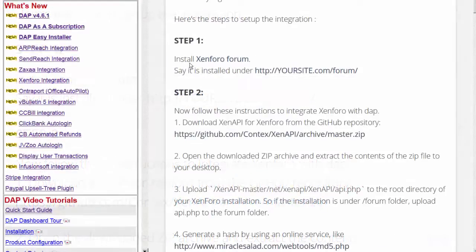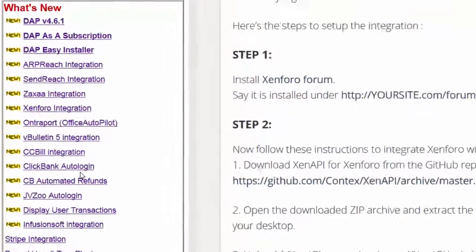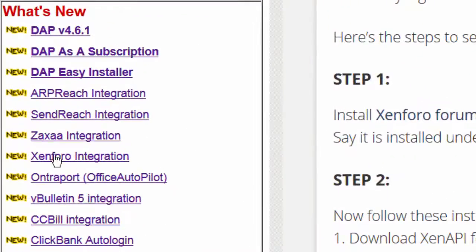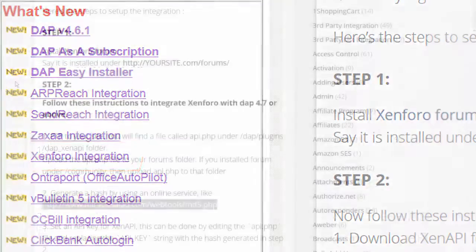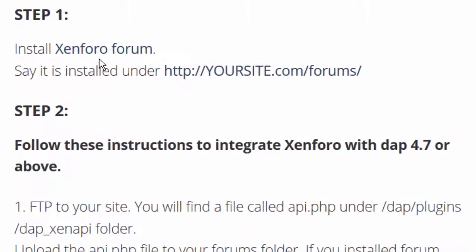You will find detailed XenForo integration instructions on our website digitalaccesspass.com on the documentation page, where you will find all the setup instructions. Step one is to install the XenForo forum — you can click the link for detailed instructions on how to do that. For example, you can install XenForo under a folder called 'Forums' or under a folder called 'Community.'